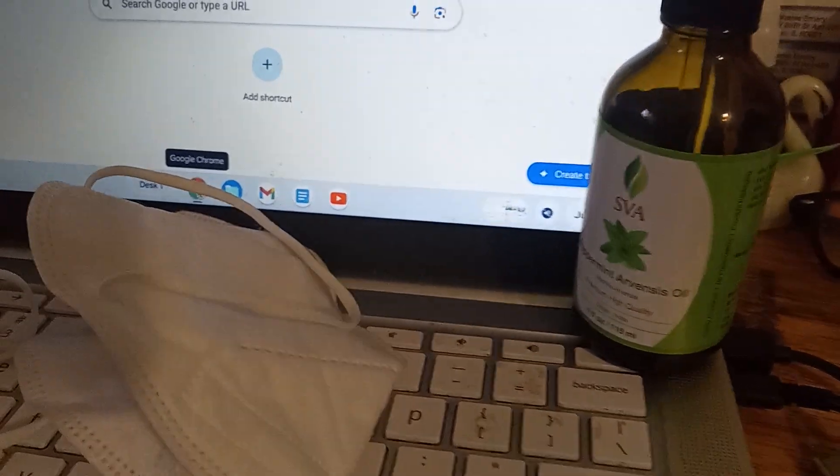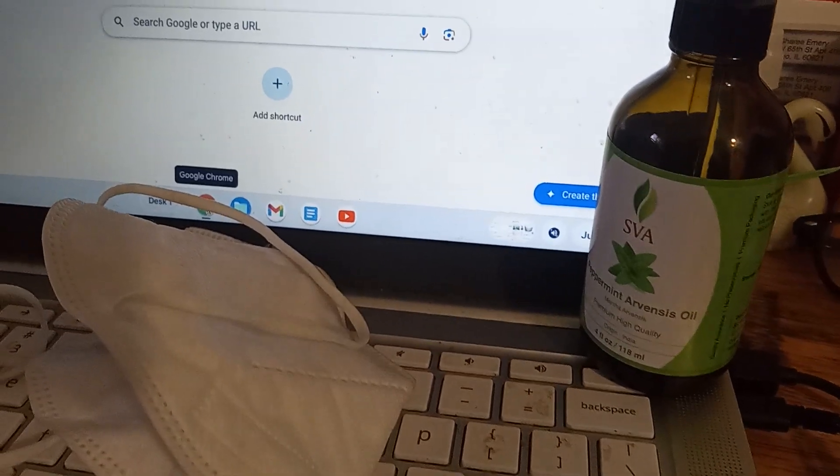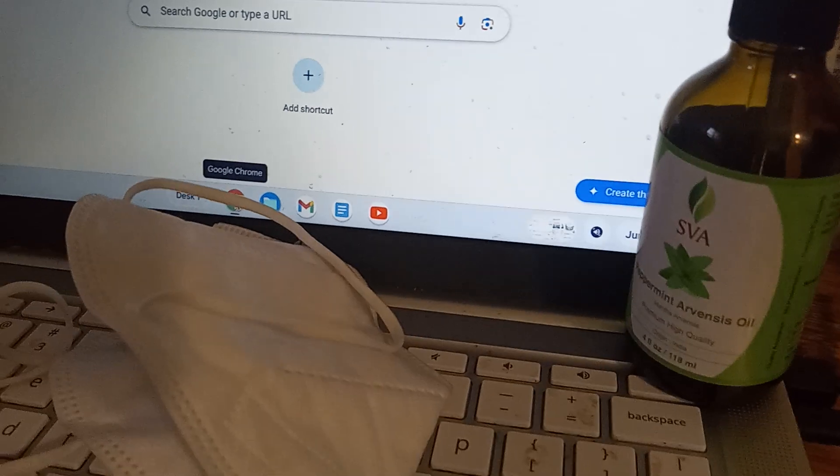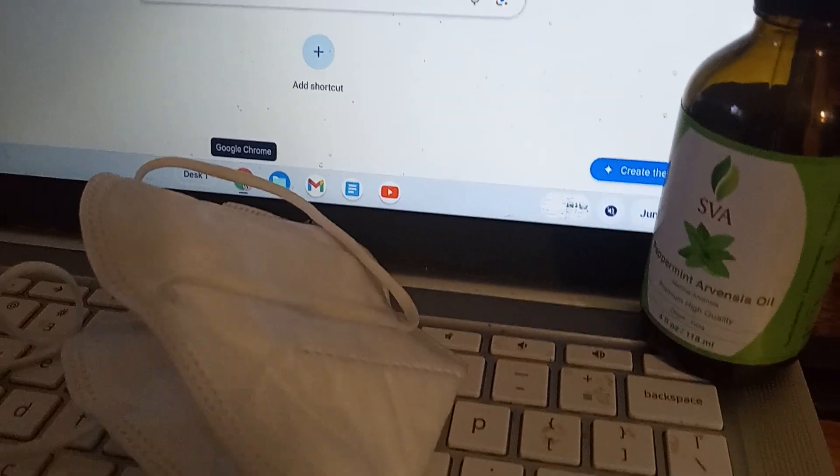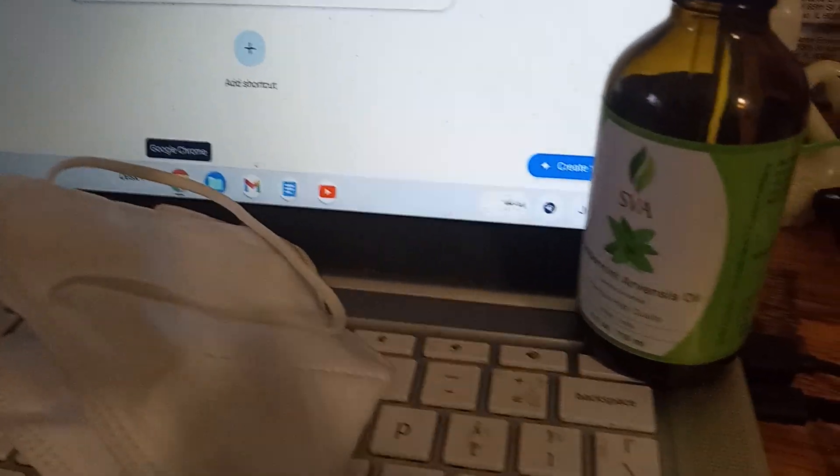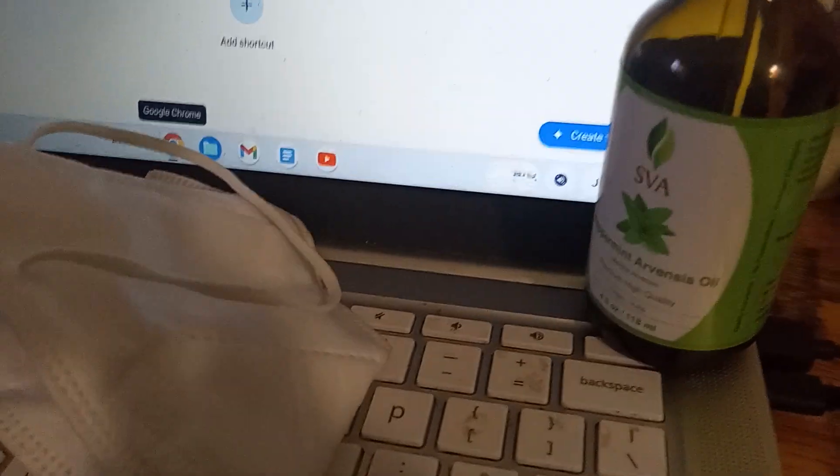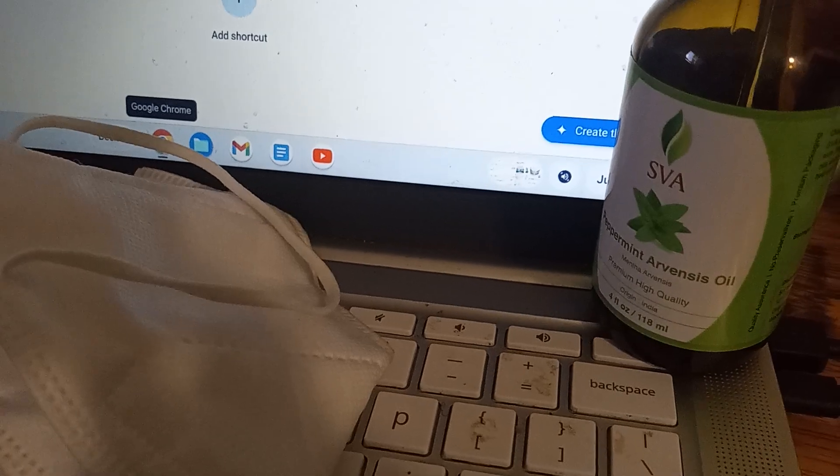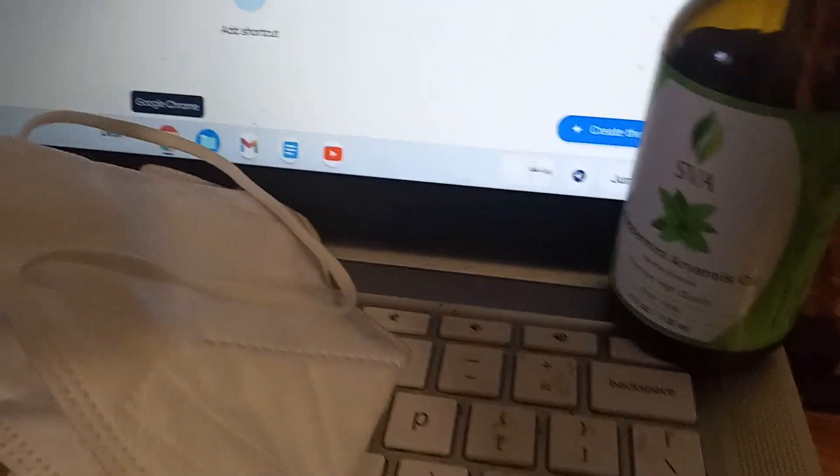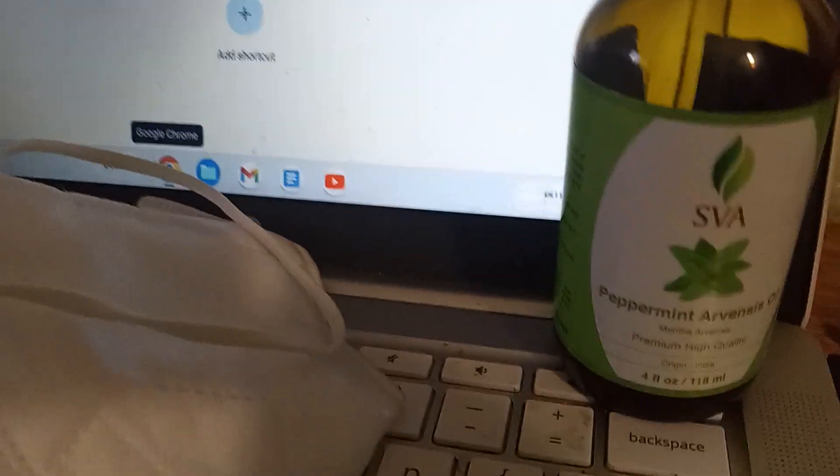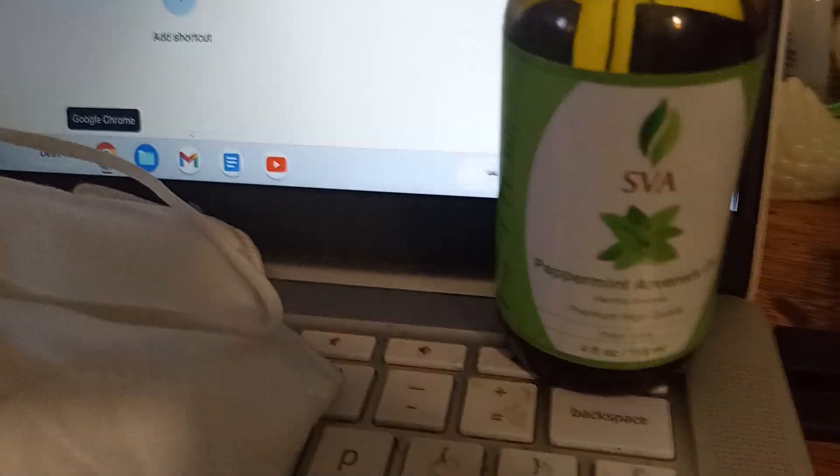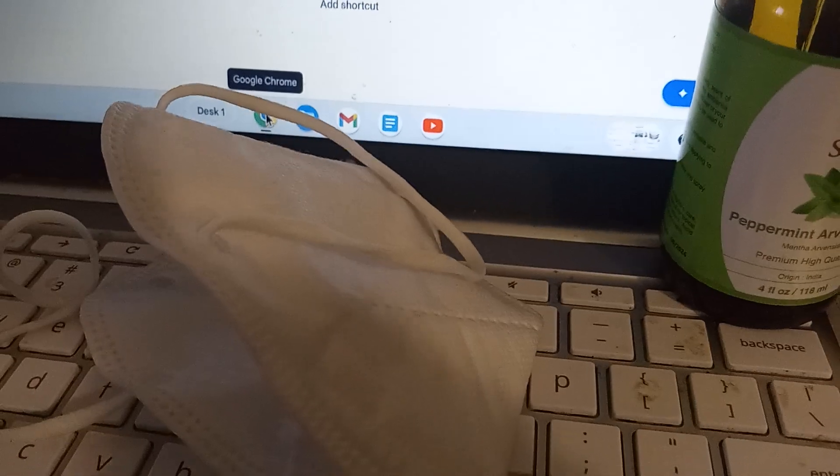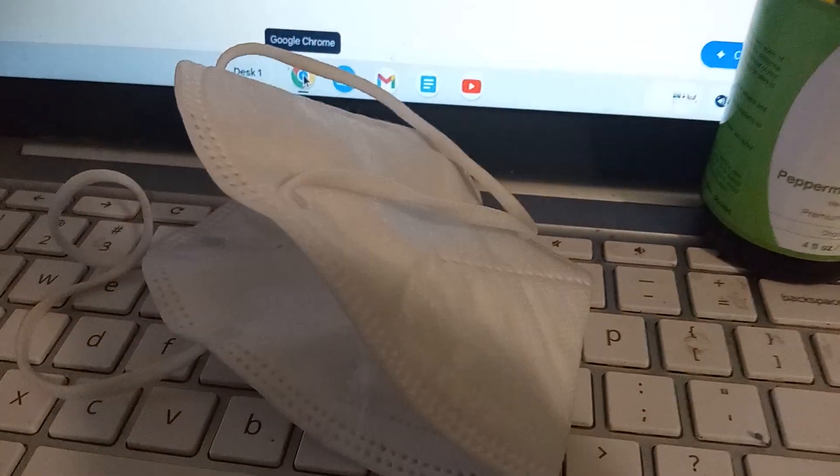Welcome back to my YouTube channel. Don't forget to like, subscribe, and comment below. I've got a little hack here. I'm using peppermint oil that I got from Amazon. It's about eight, maybe nine dollars a bottle, sometimes you can get it cheaper.